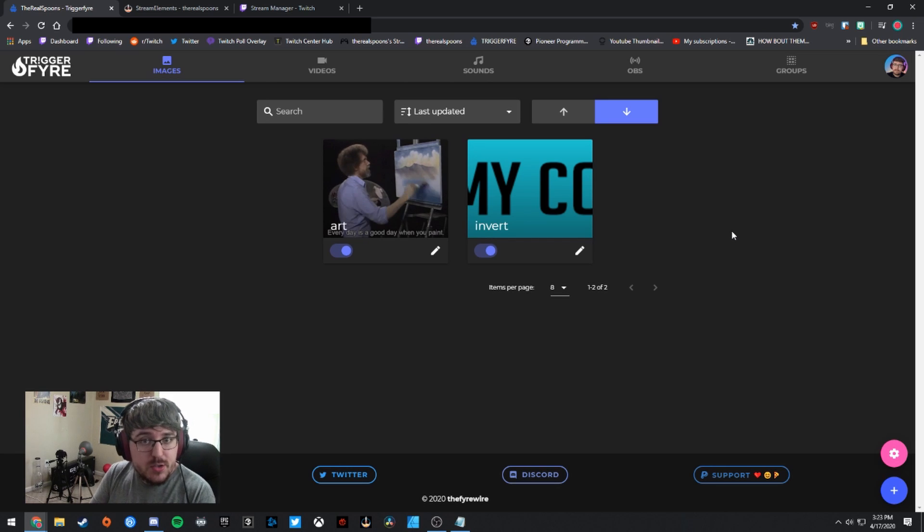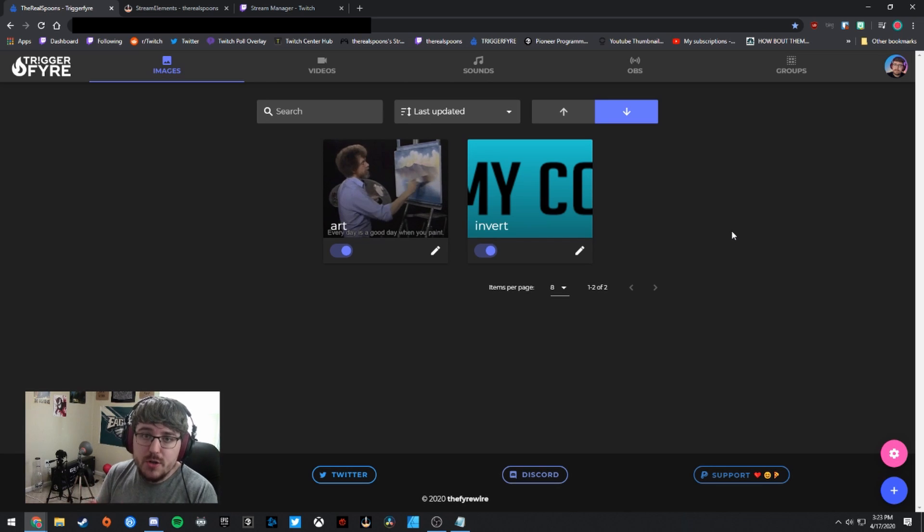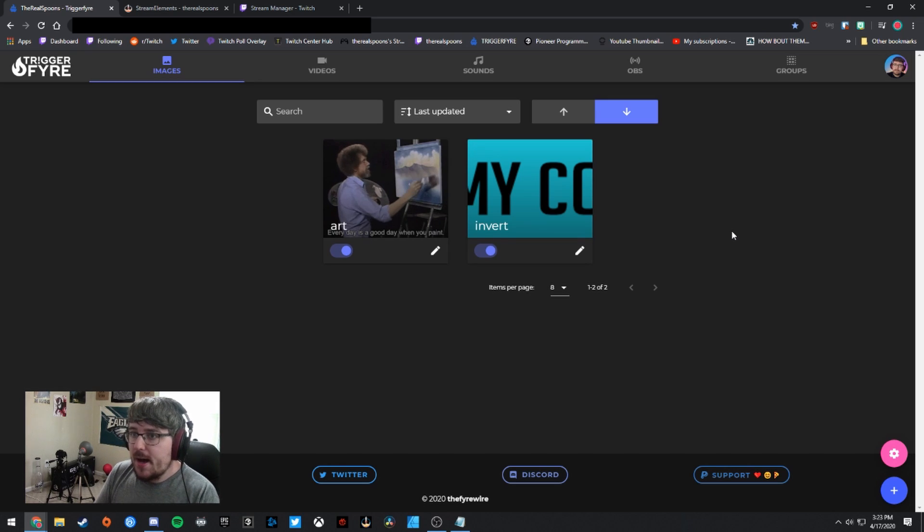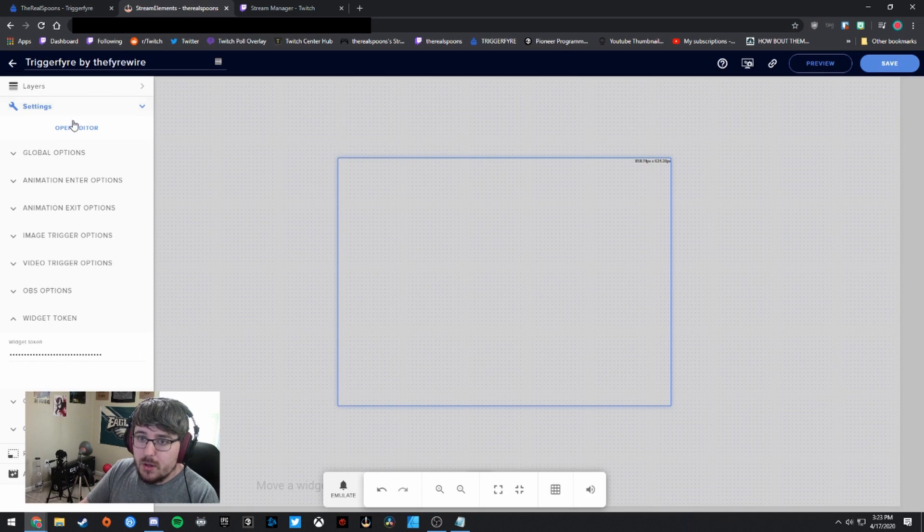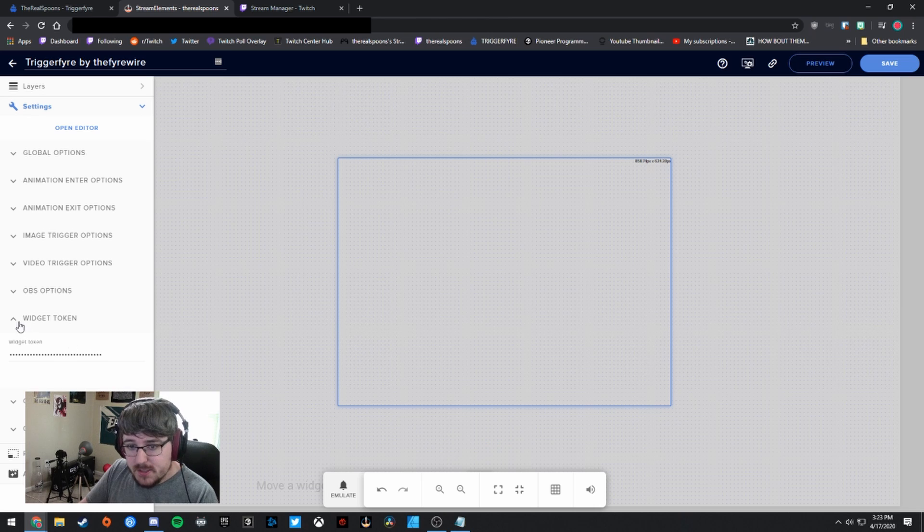And if you've added the overlay, the Stream Elements overlay that's in the Triggerfire Discord, you're going to want to open that up in Stream Elements. So head over to the Discord right now. You'll see that there is a link to Triggerfire, and then there's also a link to the Stream Elements overlay.